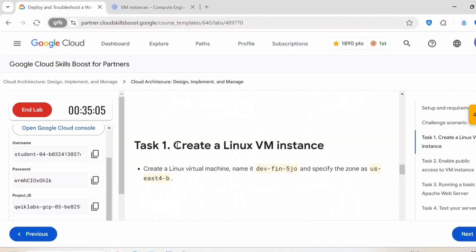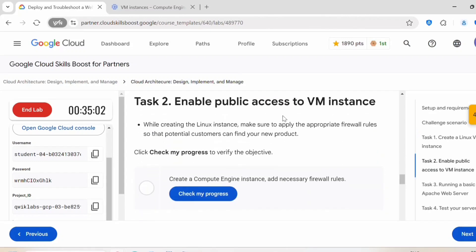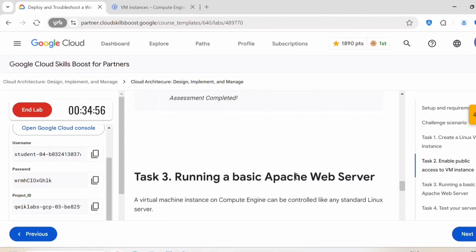So we have created a Linux VM instance, then we have enabled public access to VM instance by creating a firewall rule. You can click on check my progress. So this is complete.